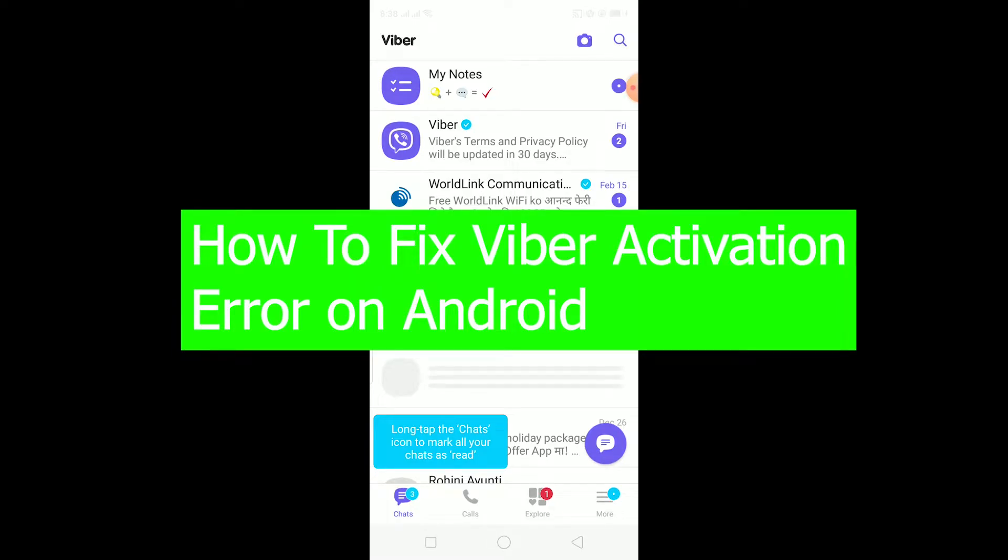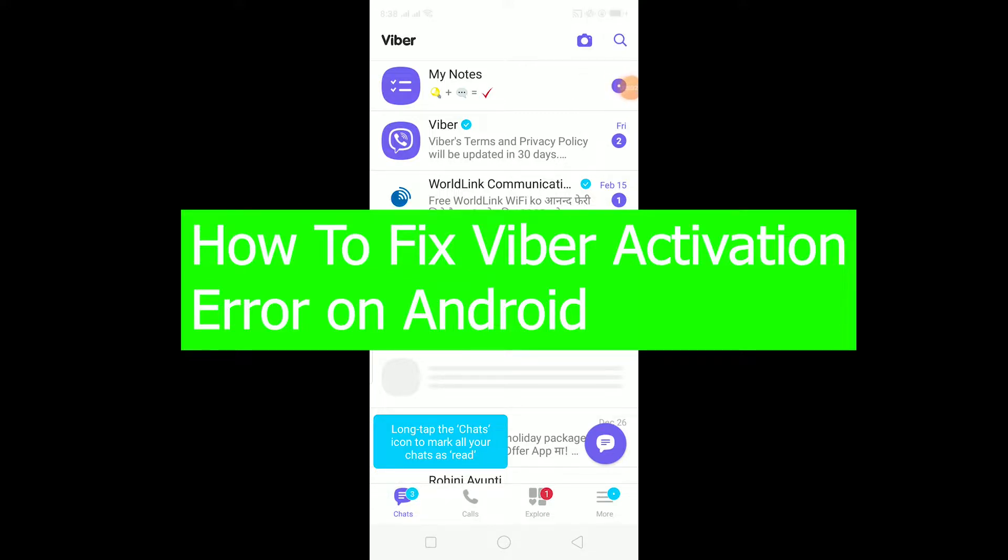Hello there everybody and welcome back to our channel Tech Tube. We're back with another brand new video. In today's video I'm going to be showing you guys how you can fix Viber's activation error on Android by showing you some quick and easy tips.